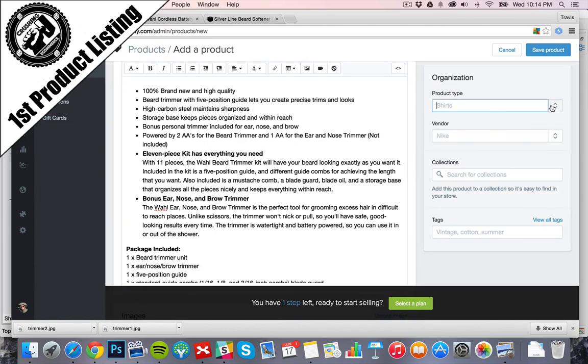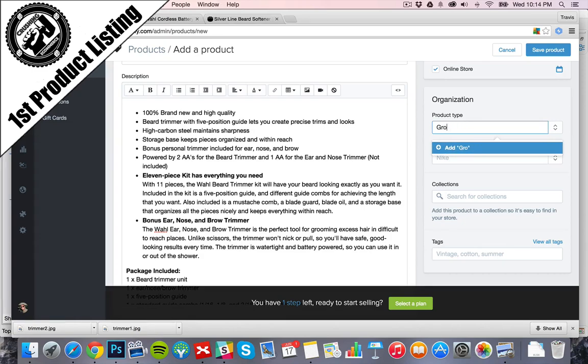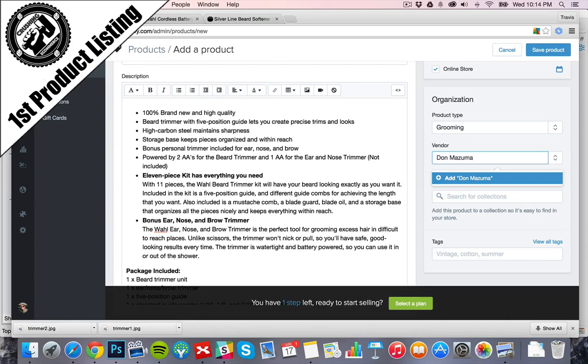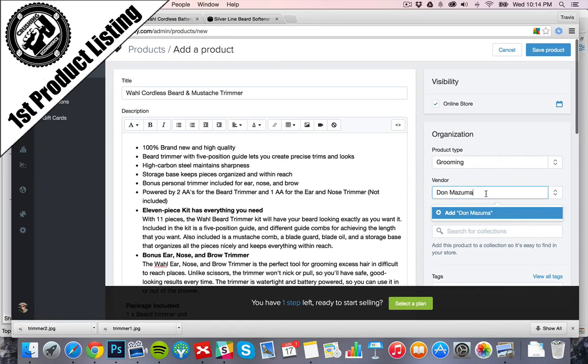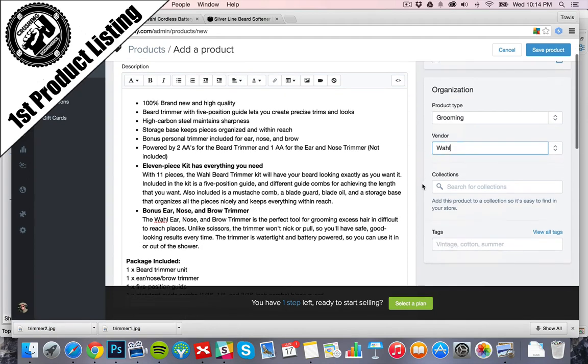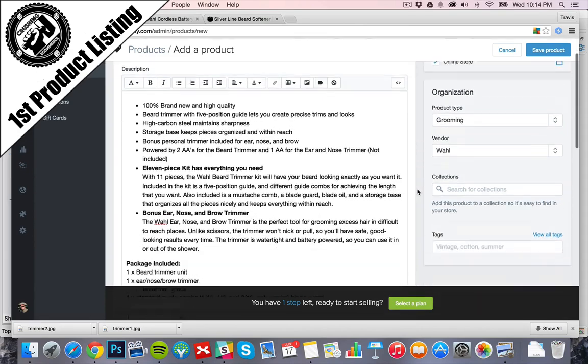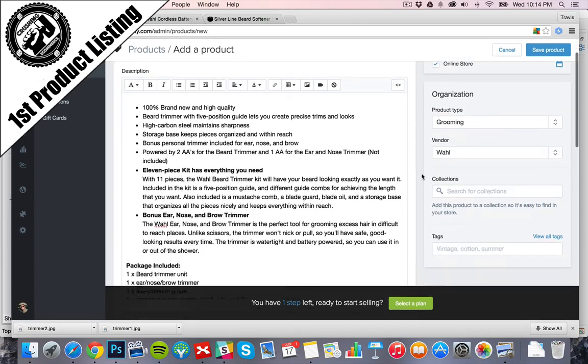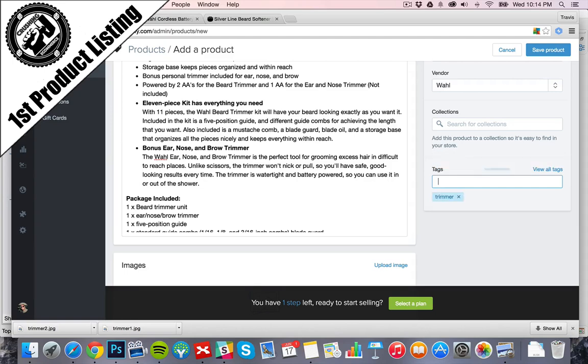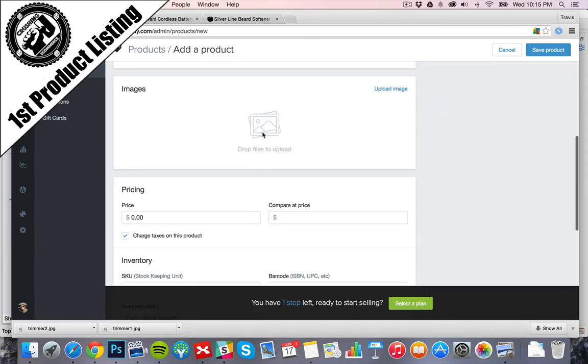So product type, we're going to go ahead and call this grooming. Trimmers, grooming. Vendor, Don Mizuma, or we could even have where it's called. This is actually going to be called a Wahl vendor. This is another way that people can find different products. We don't have to have that. Collections, we haven't created one yet. Tags, this is how we can associate it. So we're going to go trimmer, grooming. Tags, this is how we can add our images.